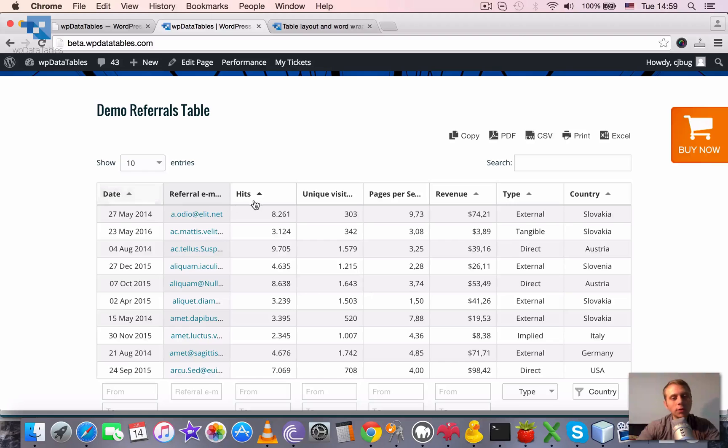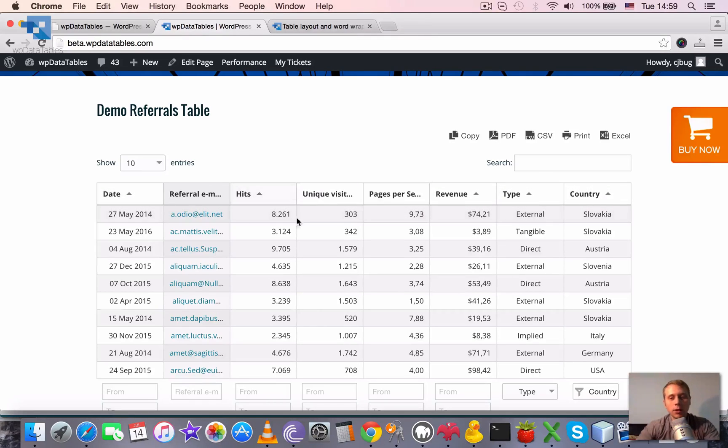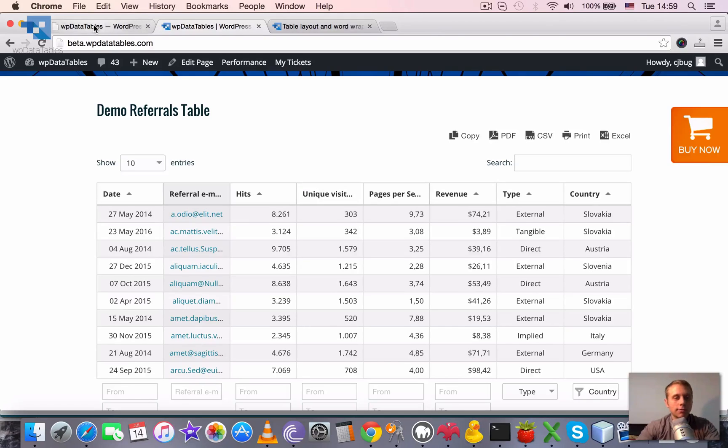Also it fixed the width of each column and it made the width of all columns even.